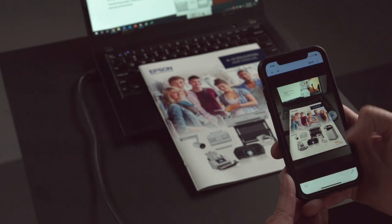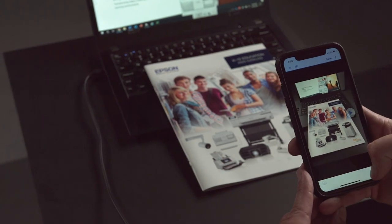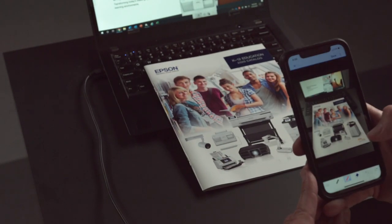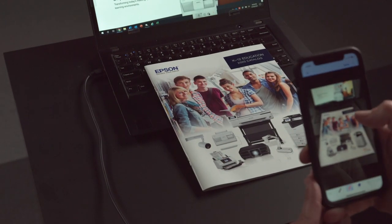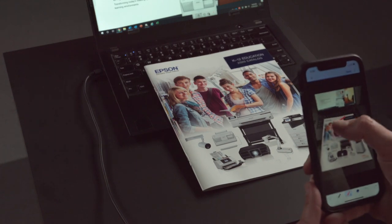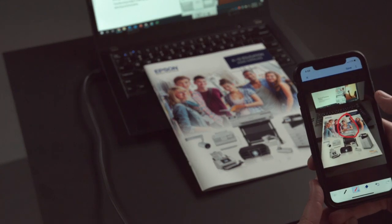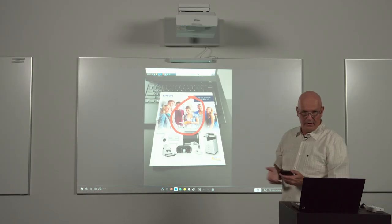I can actually freeze the content if I want to. And using the built-in pen tools on eye projection, I can use them to draw on the image.